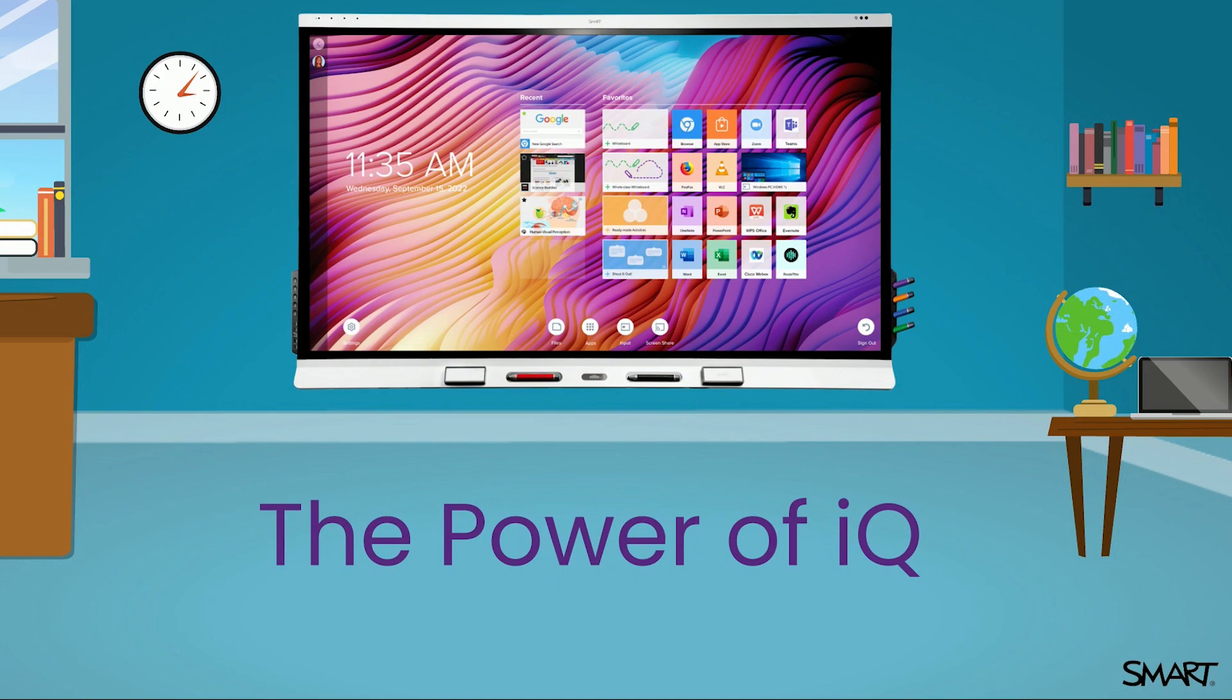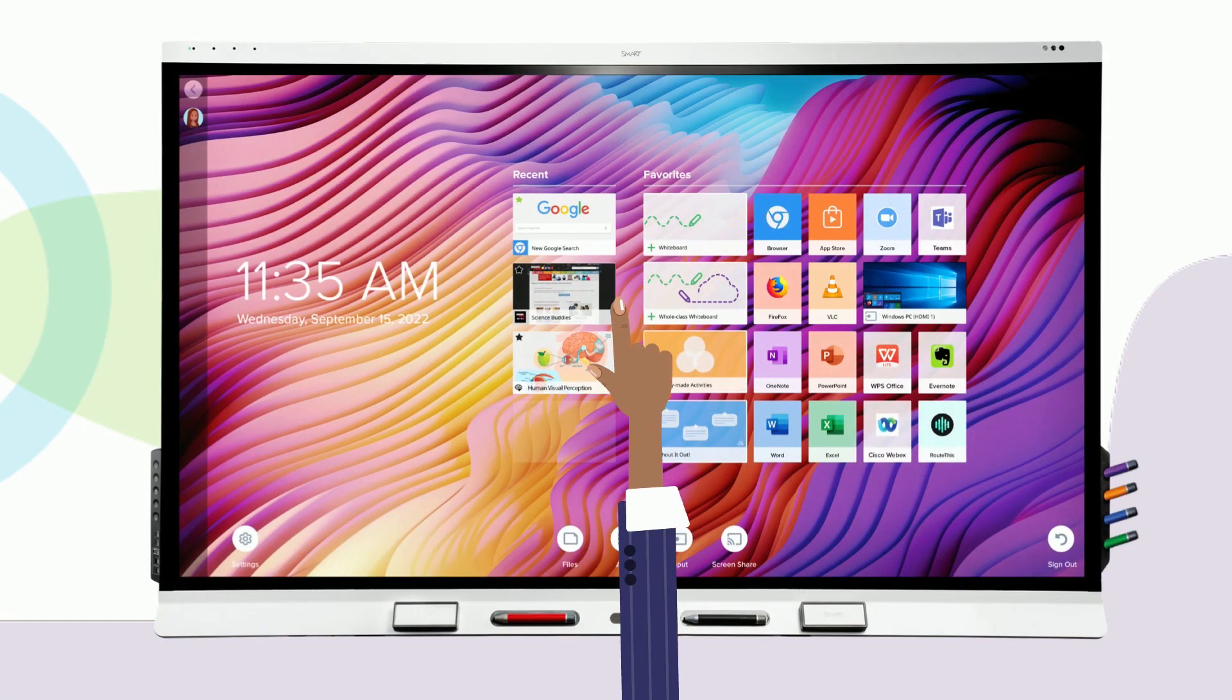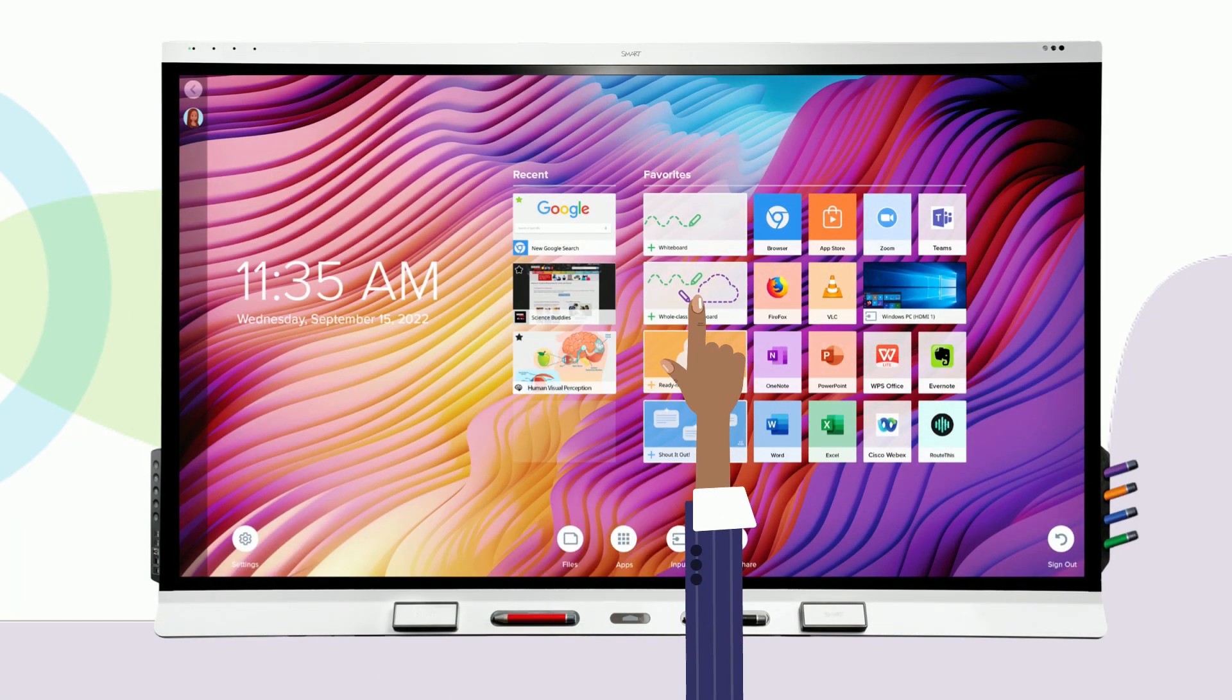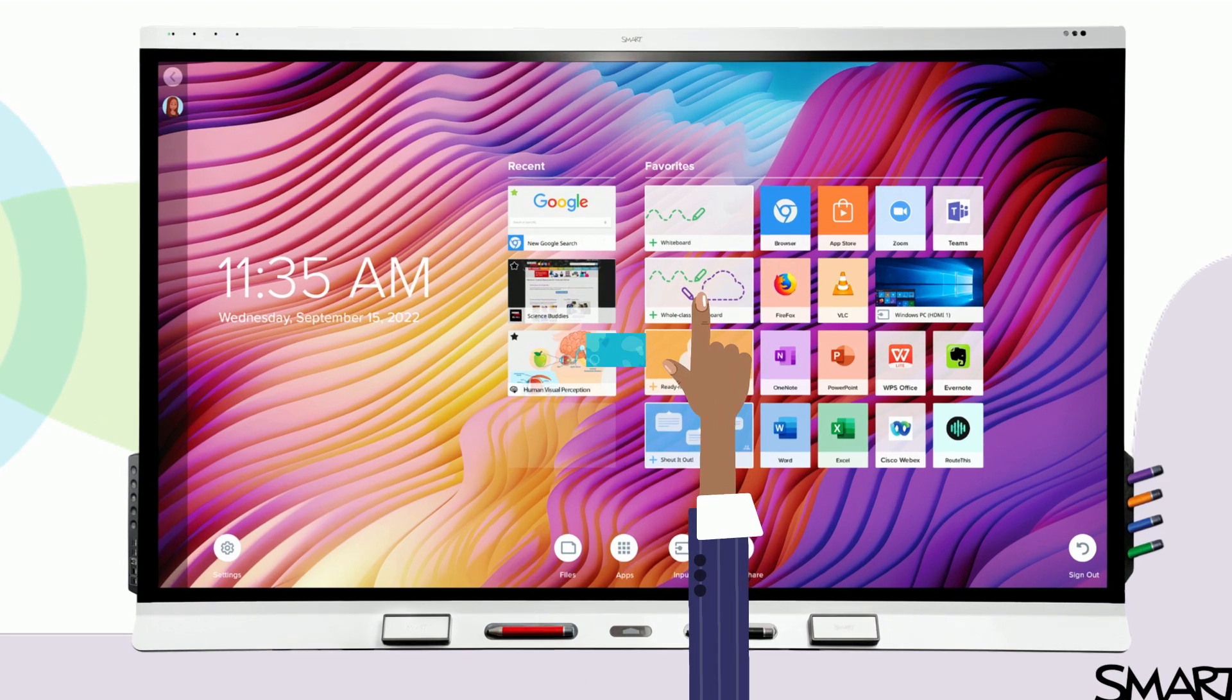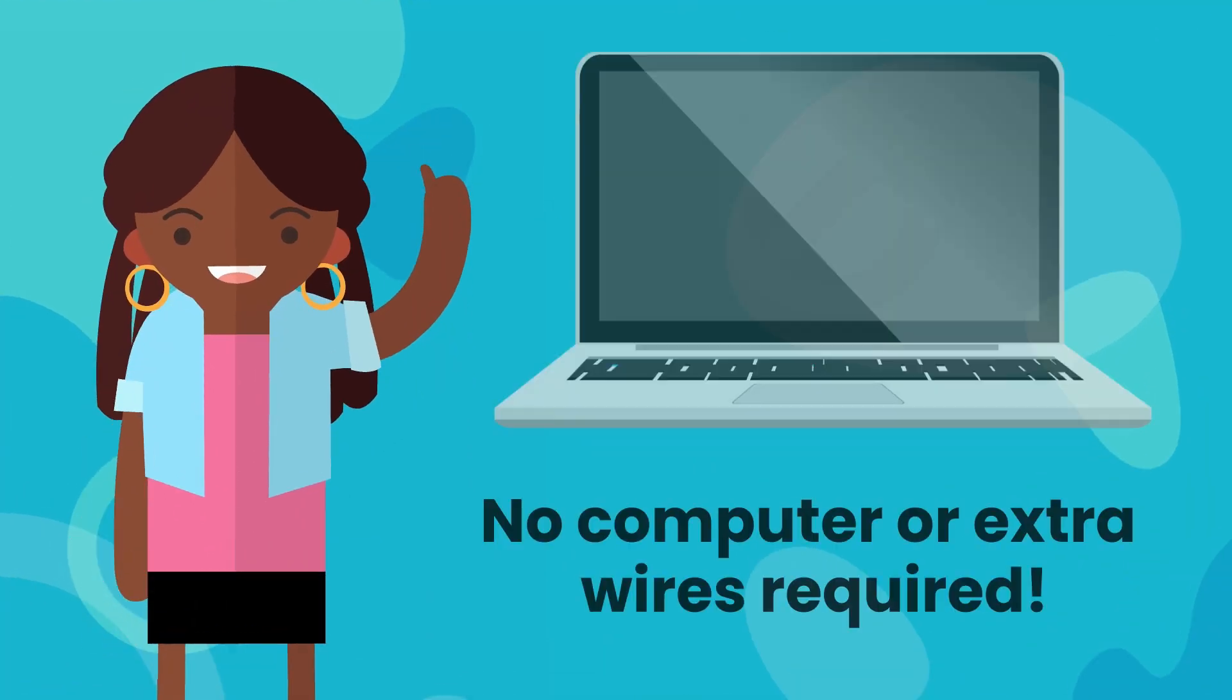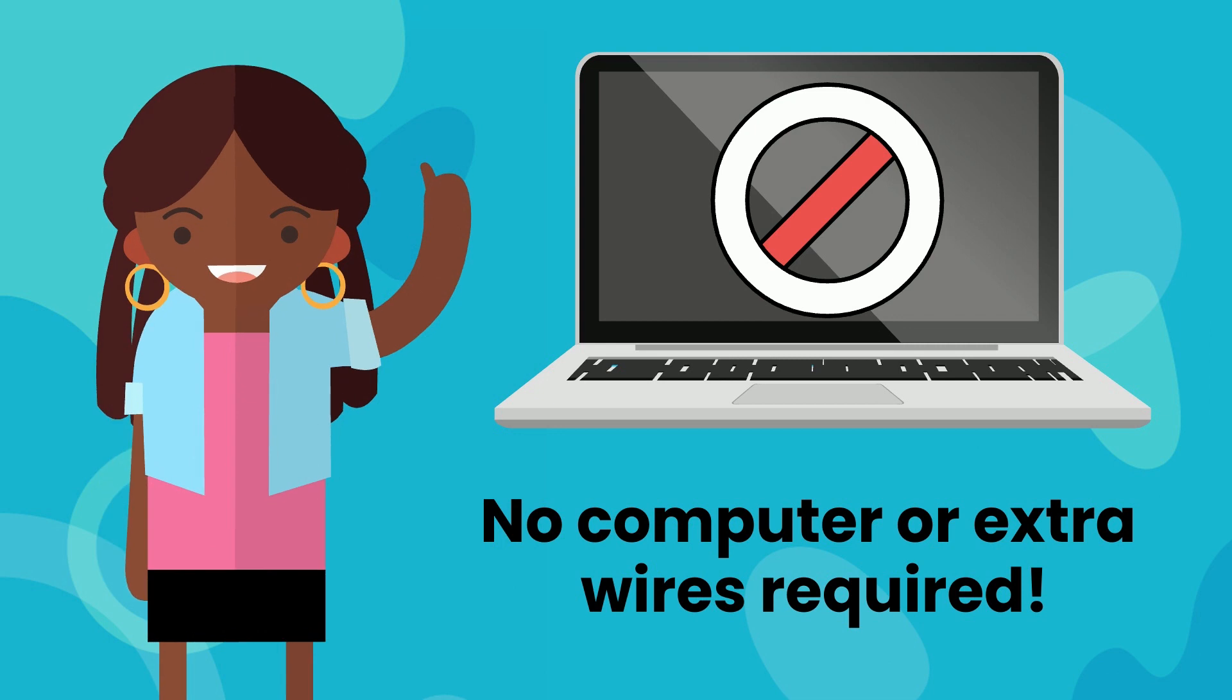Welcome to smart interactive displays powered by IQ. The powerful technology within your display provides you with one-touch access to a full suite of smart features and verified applications without connecting your computer.